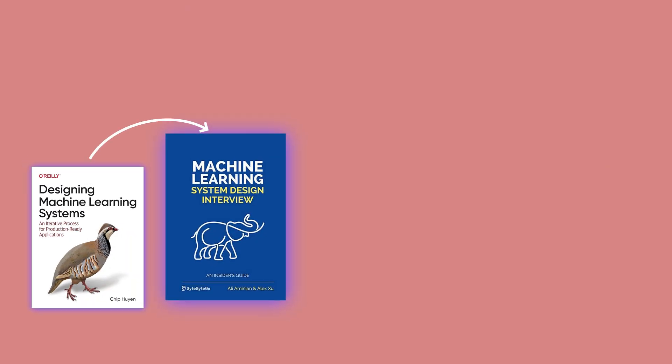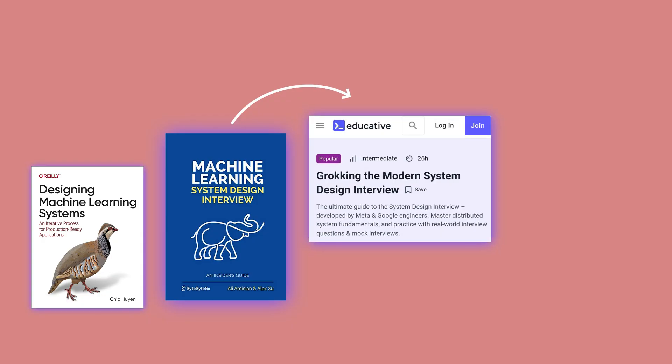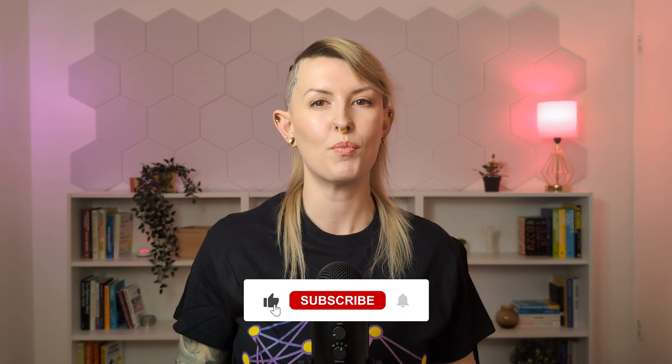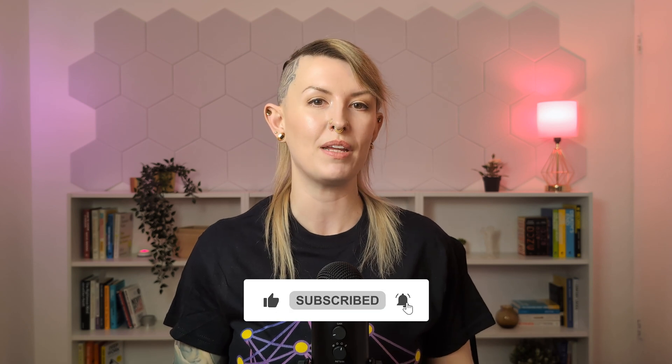If you follow this learning path — starting with Chip's book, moving to the ML System Design Interview book, exploring Grokking Modern System Design, and finally diving into Designing Data-Intensive Applications before building your own projects — you'll build a really solid foundation in machine learning system design. This knowledge will transform how you approach machine learning problems, make you much more valuable on the job market, and help you build systems that actually work in production. If you found this helpful, please like and subscribe for more content on machine learning and career development. Drop a comment if you have questions about any of these resources, or if you found other great ways to learn ML system design. Thanks so much for watching, and I'll see you next time!